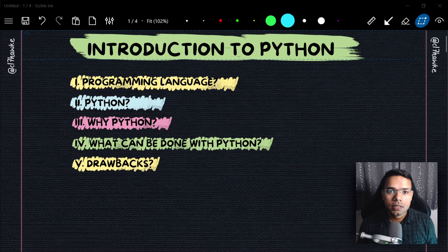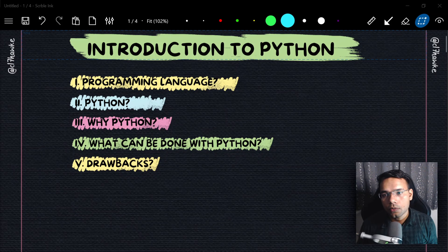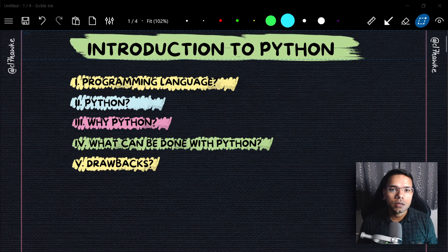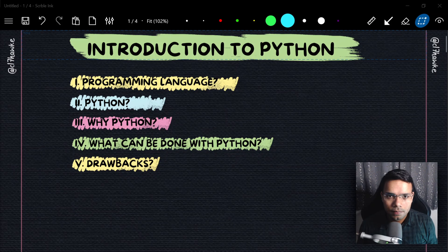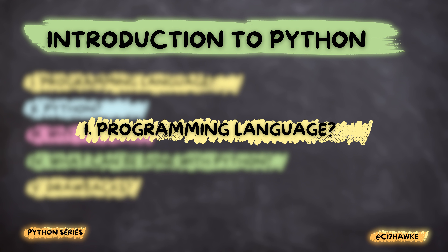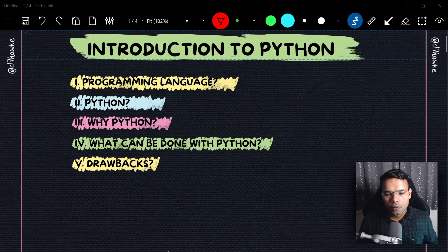If you are a beginner trying to learn coding for the first time, this video could be a good start. And if you are coming from a different programming language background, you can still watch this to understand how Python could be different from your language. So let's get started.